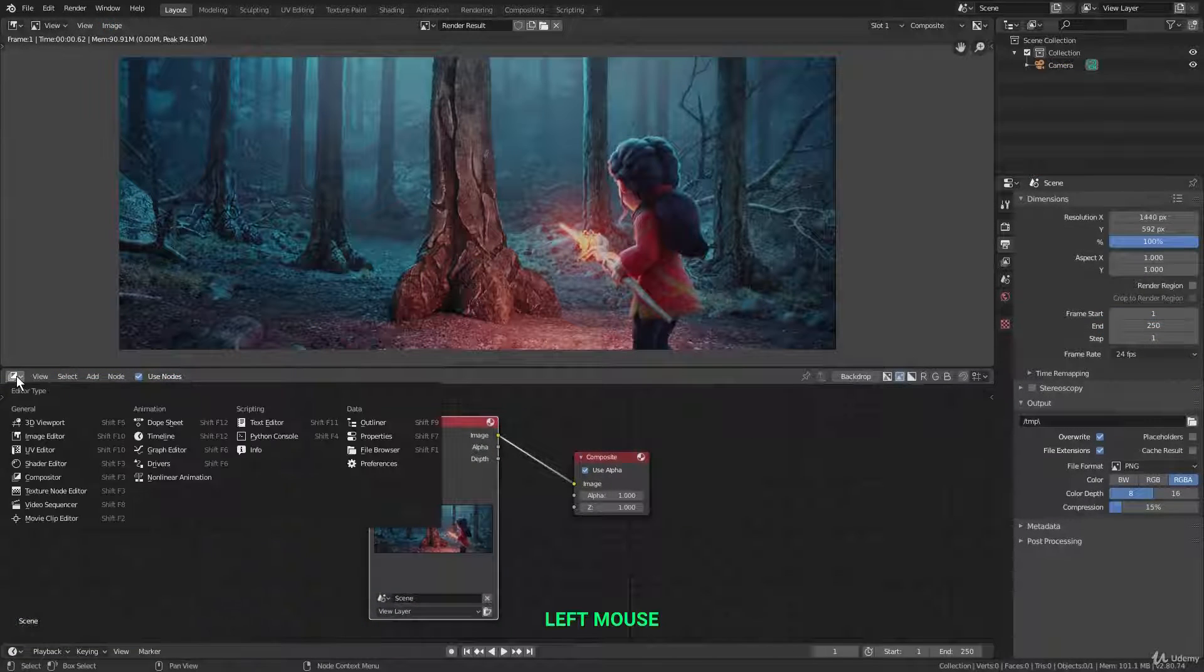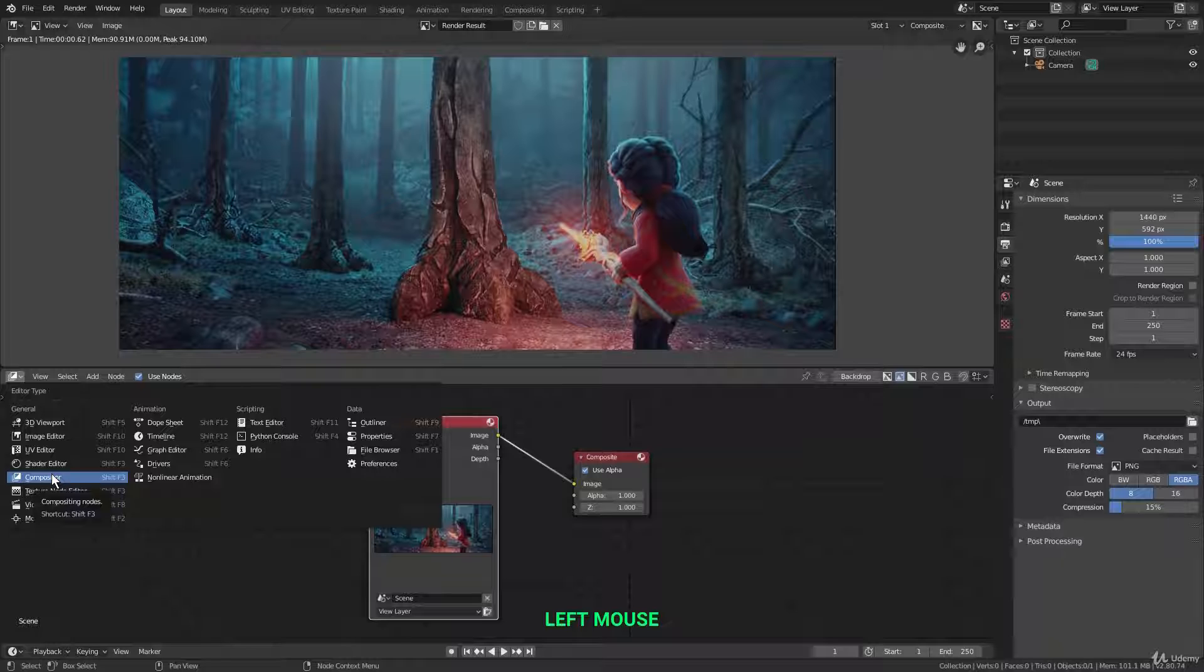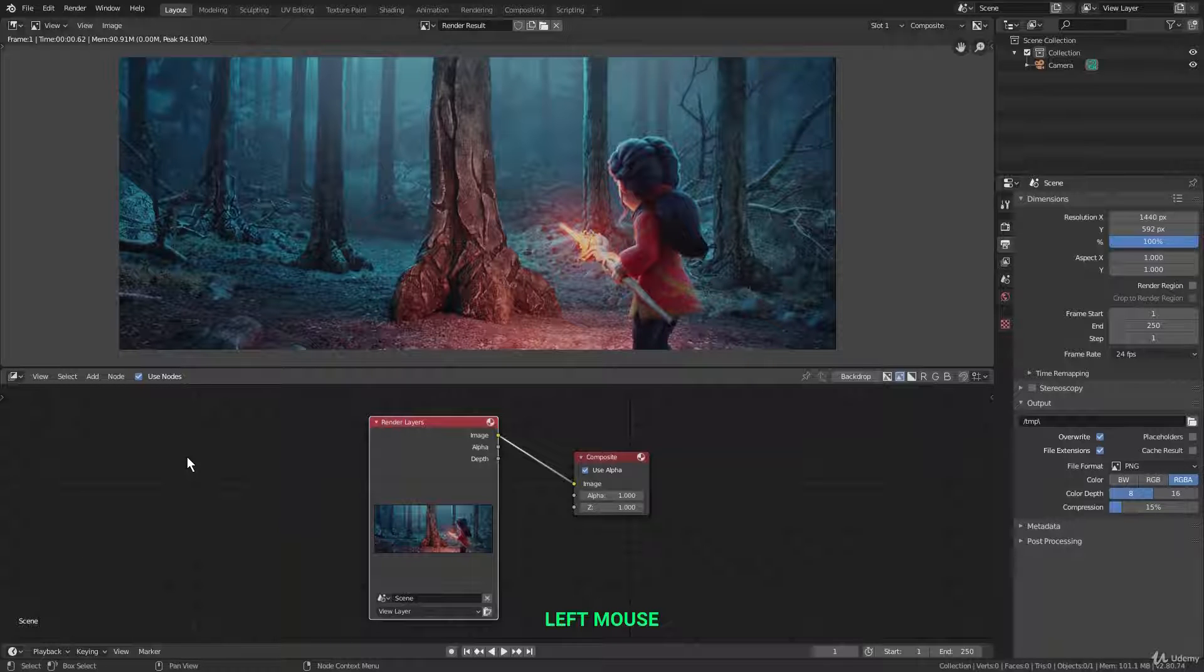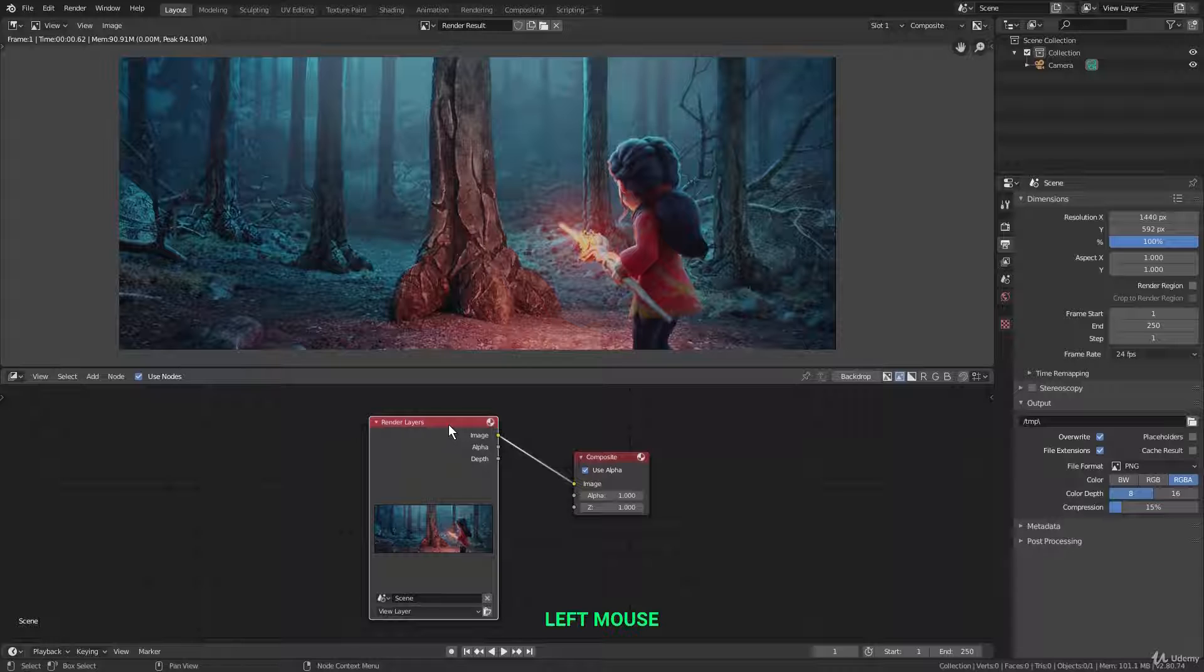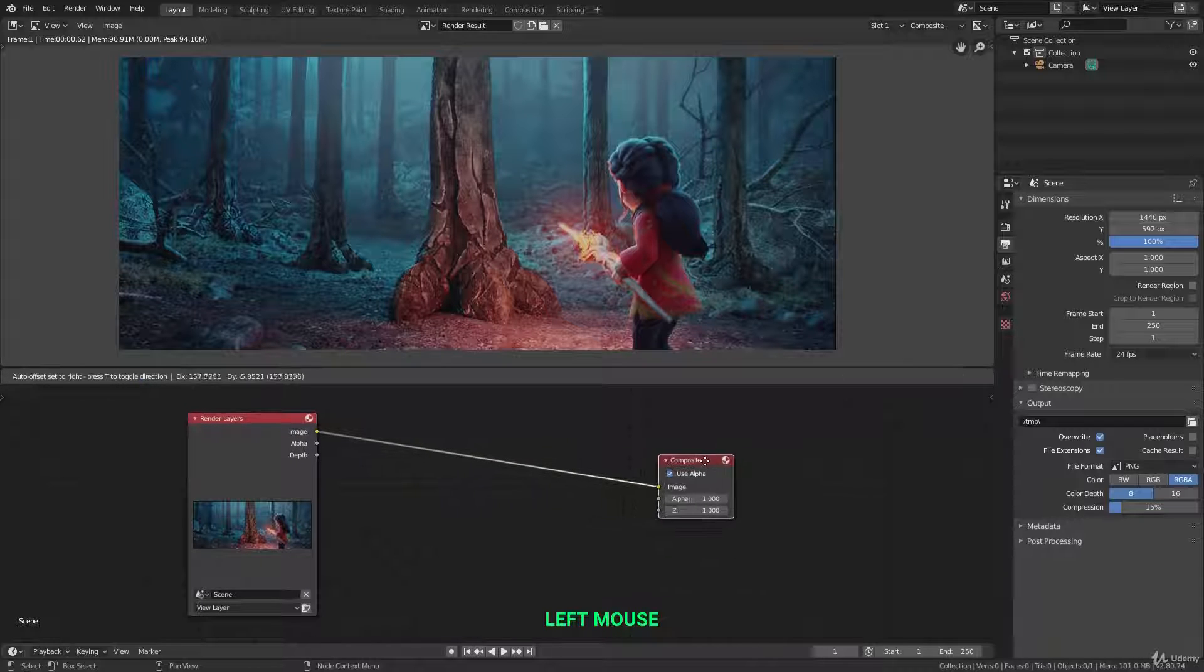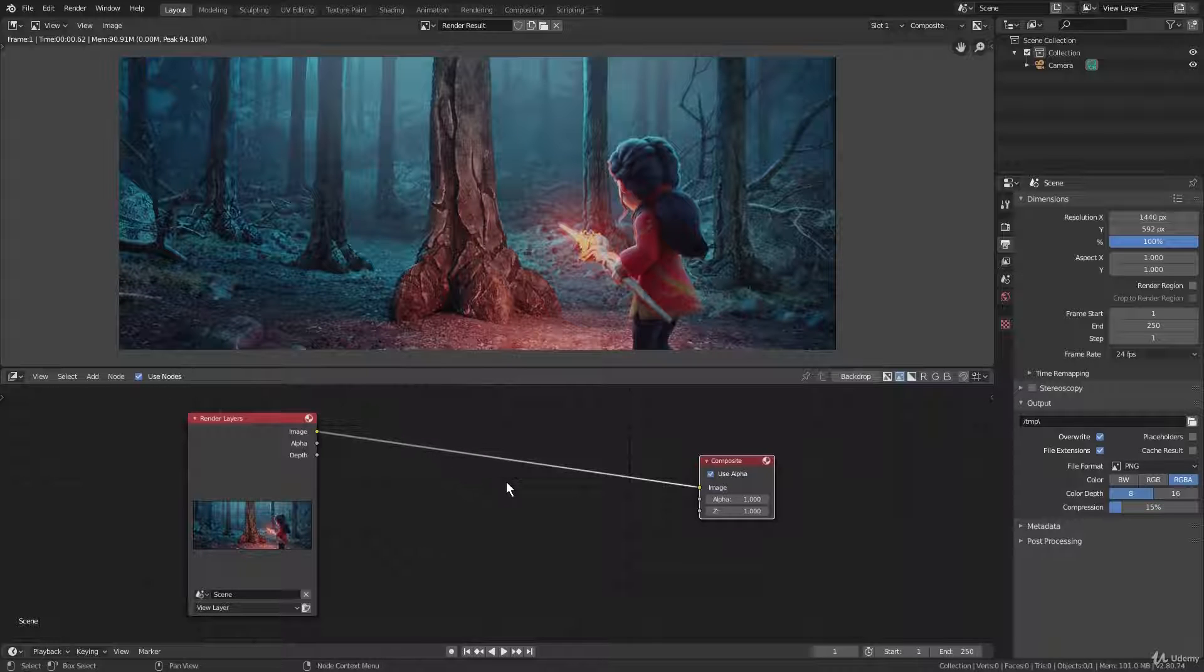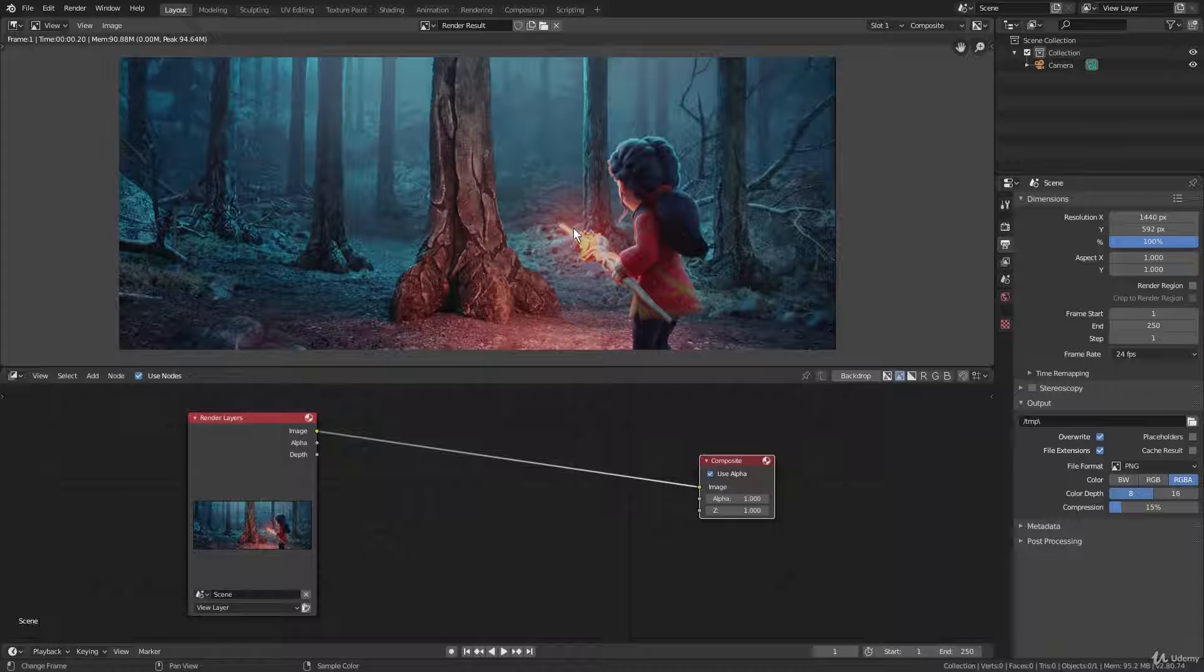Now moving on to the compositor editor down here. This editor is used for post-processing your renders, animations, and video sequences. So on the left side node here, we have our original render. And on the right side is the final composite. So in between these two, we can add in lots of different post-processing nodes to alter the image. Like for example, say I wanted to add a little bit more of a glow effect. I can add in a glare filter. Just plug it in right there.